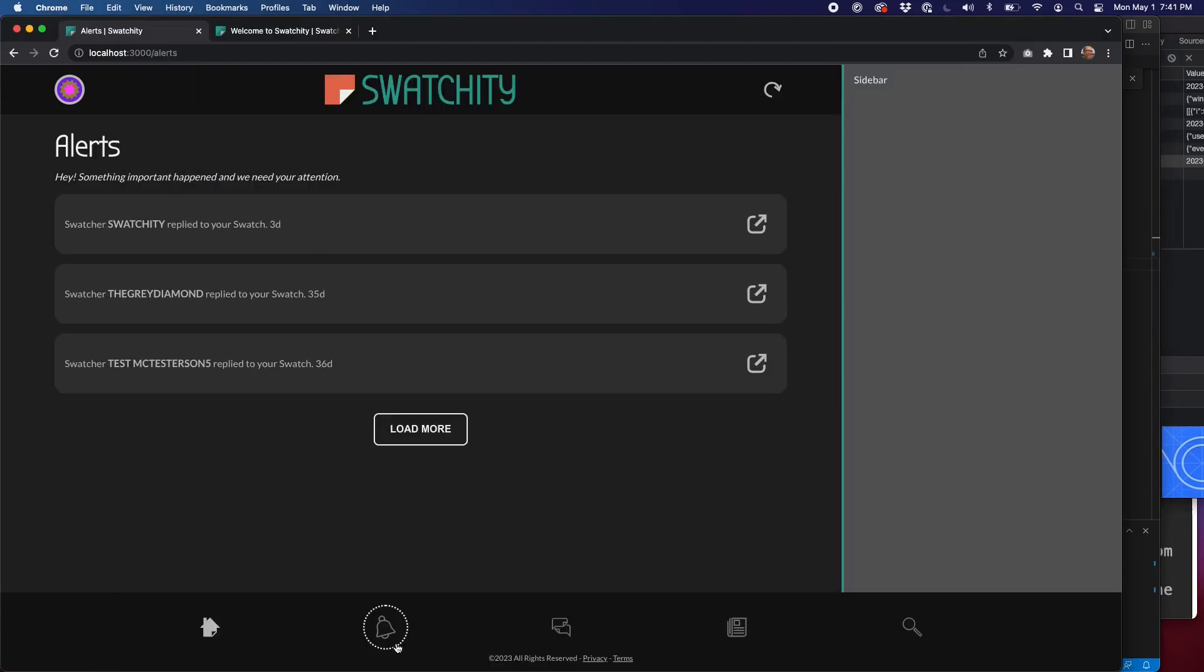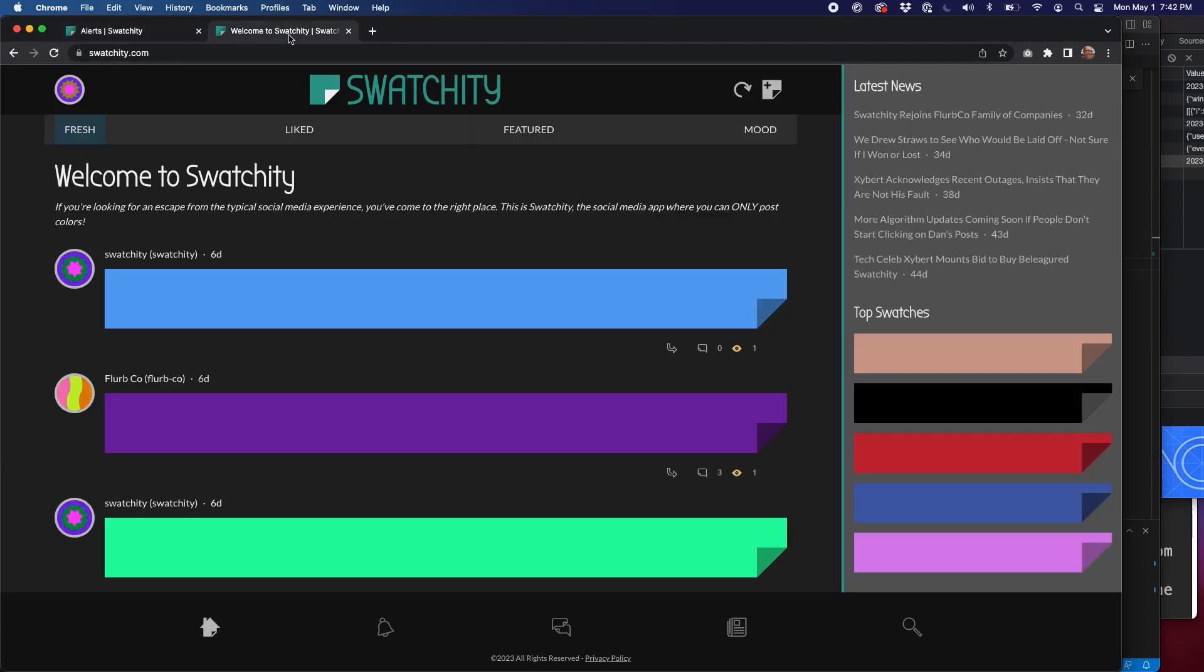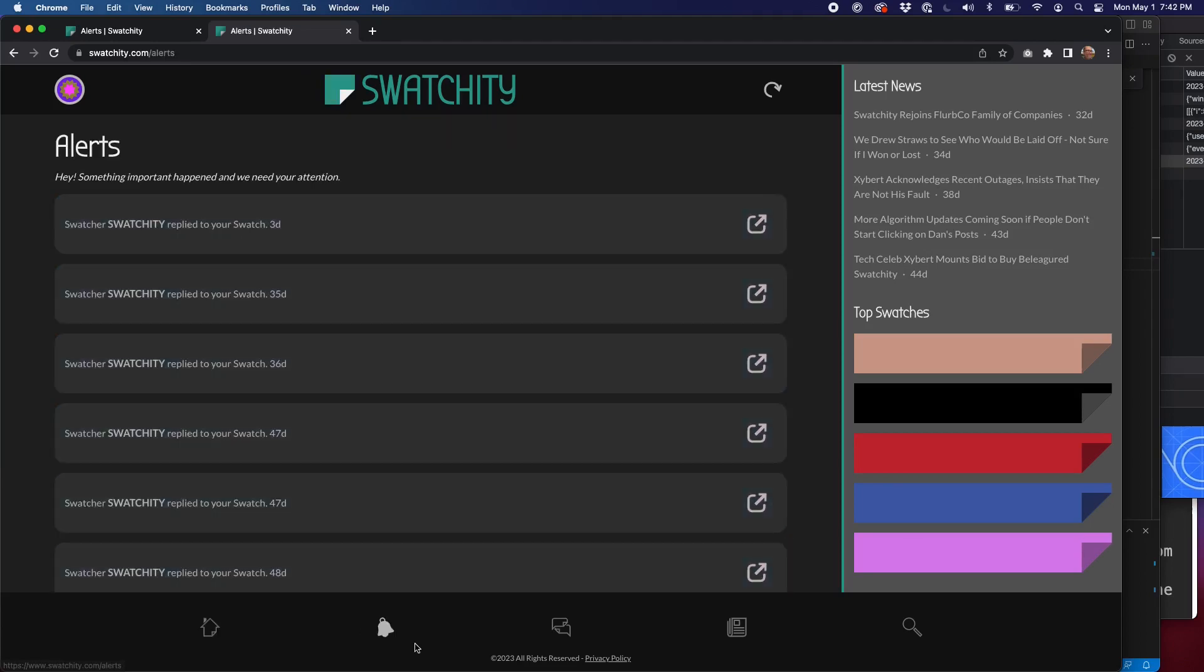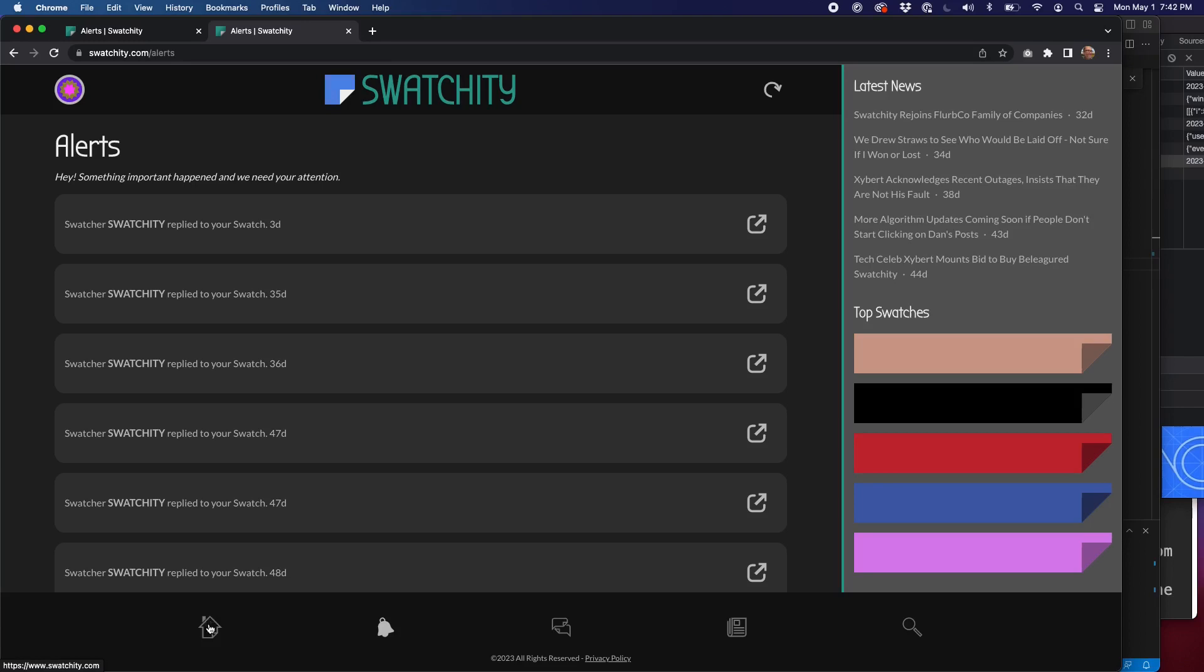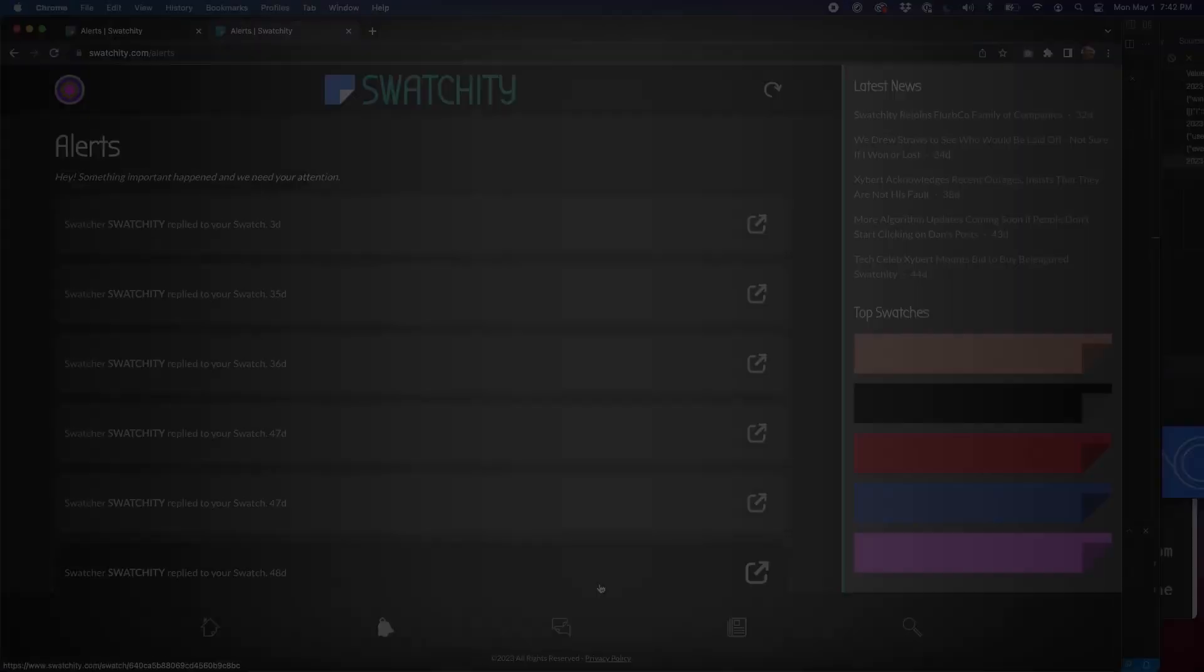So that's basically it. There are a couple of little bug fixes that we handle in later branches. For example, on this page, we should be seeing the bell highlighted and not the home. That's something we fixed in a later branch. You can see in production, you can see that it's really there. But that's all we have for now. Next up, we're going to be talking about messaging, how you can message other users with colors in Swatchity. Hope to see you then.